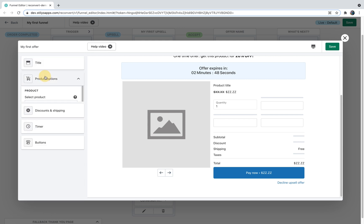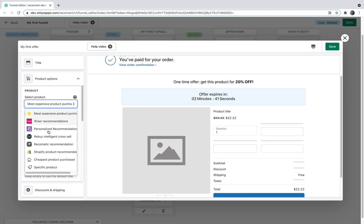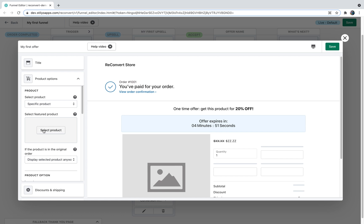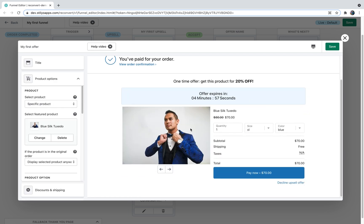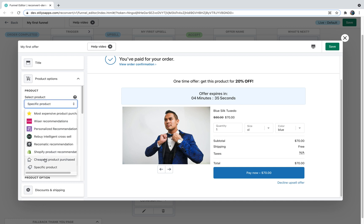I'll click the product options section. The first option is what product to display. You can choose a specific product — when you do, all the product details and preview will load up right here so you can see exactly what it looks like on your store. You also have dynamic options, where you'll see skeleton data. Other options include: display the cheapest product in the order, display a product recommended by Shopify (no further integration required), or use our partners Recomatic, Rebuy, or Wider if you have those apps installed, to display smart AI-based recommendations. You can also display the most expensive product in the order.